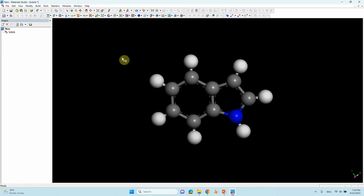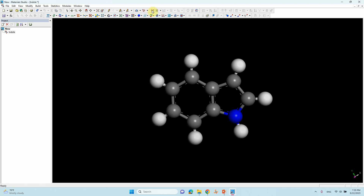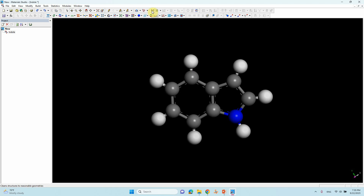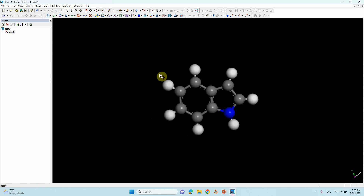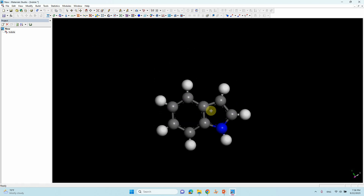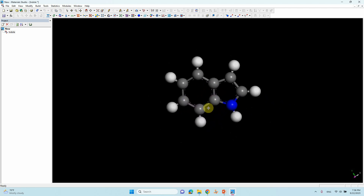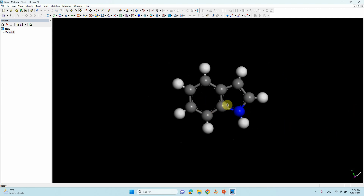Now we have to symmetrize the structure. The bond lengths may differ if drawn manually — since we used fragments the bond lengths may already be close, but to be sure, go to 'Clean.' Click clean and it will adjust the bond lengths and make the perfect structure. If you want to move an atom, select the move tool, click and hold mouse left-click on the atom, and drag it to move it.